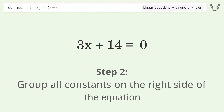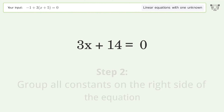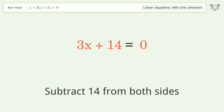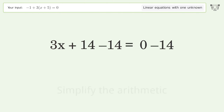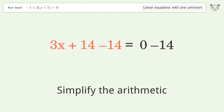Group all constants on the right side of the equation. Subtract 14 from both sides, then simplify the arithmetic.